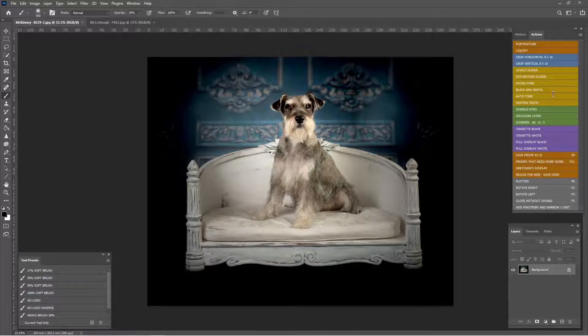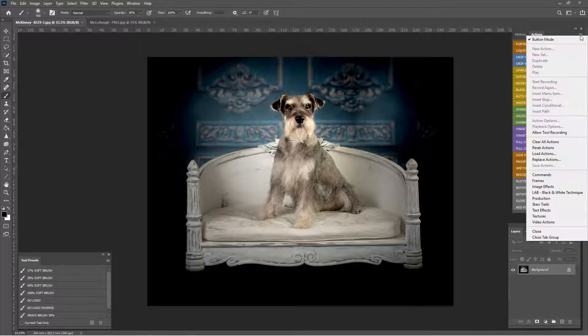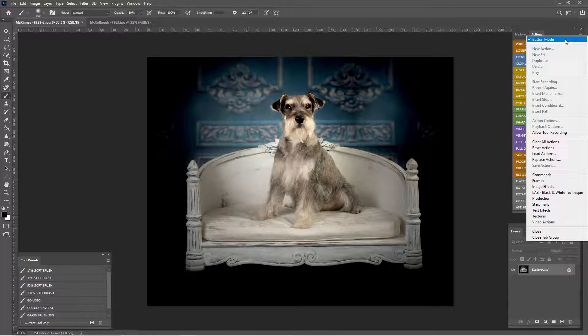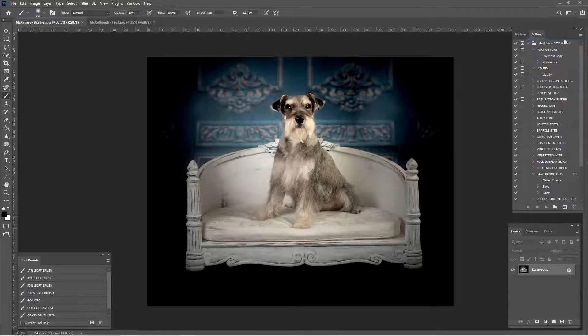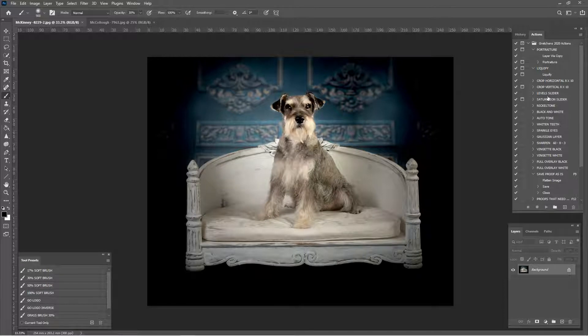Your actions usually look like this. What we're going to do is go behind the scenes. We're going to get out of button mode. Our pretty colors go away and then we have this.